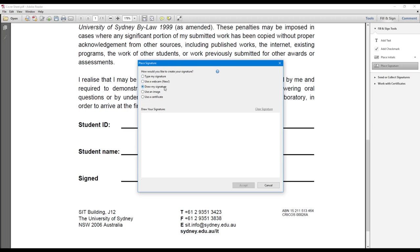However, if you have an image of your signature stored in your computer, you can select it and attach the file here.